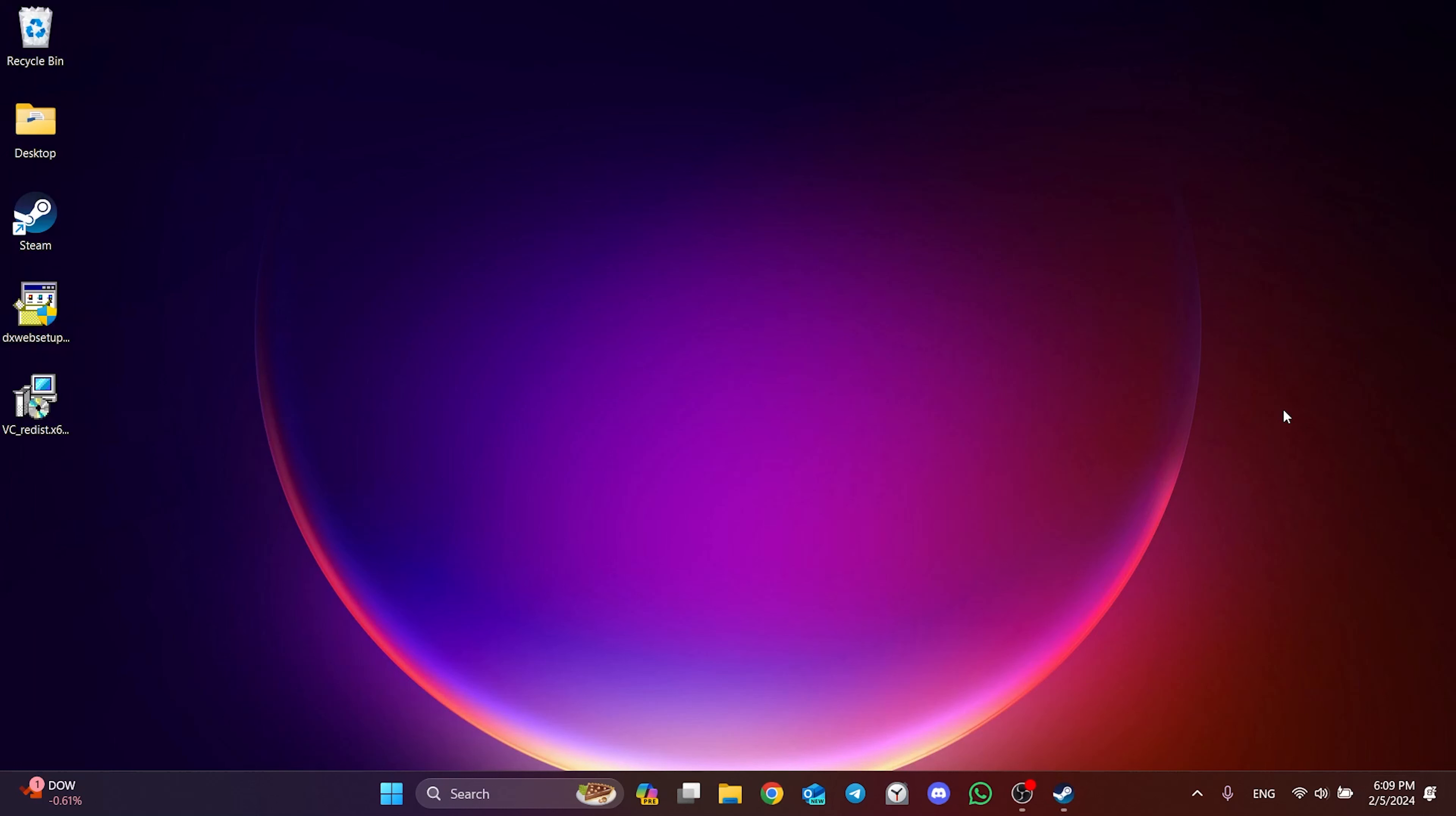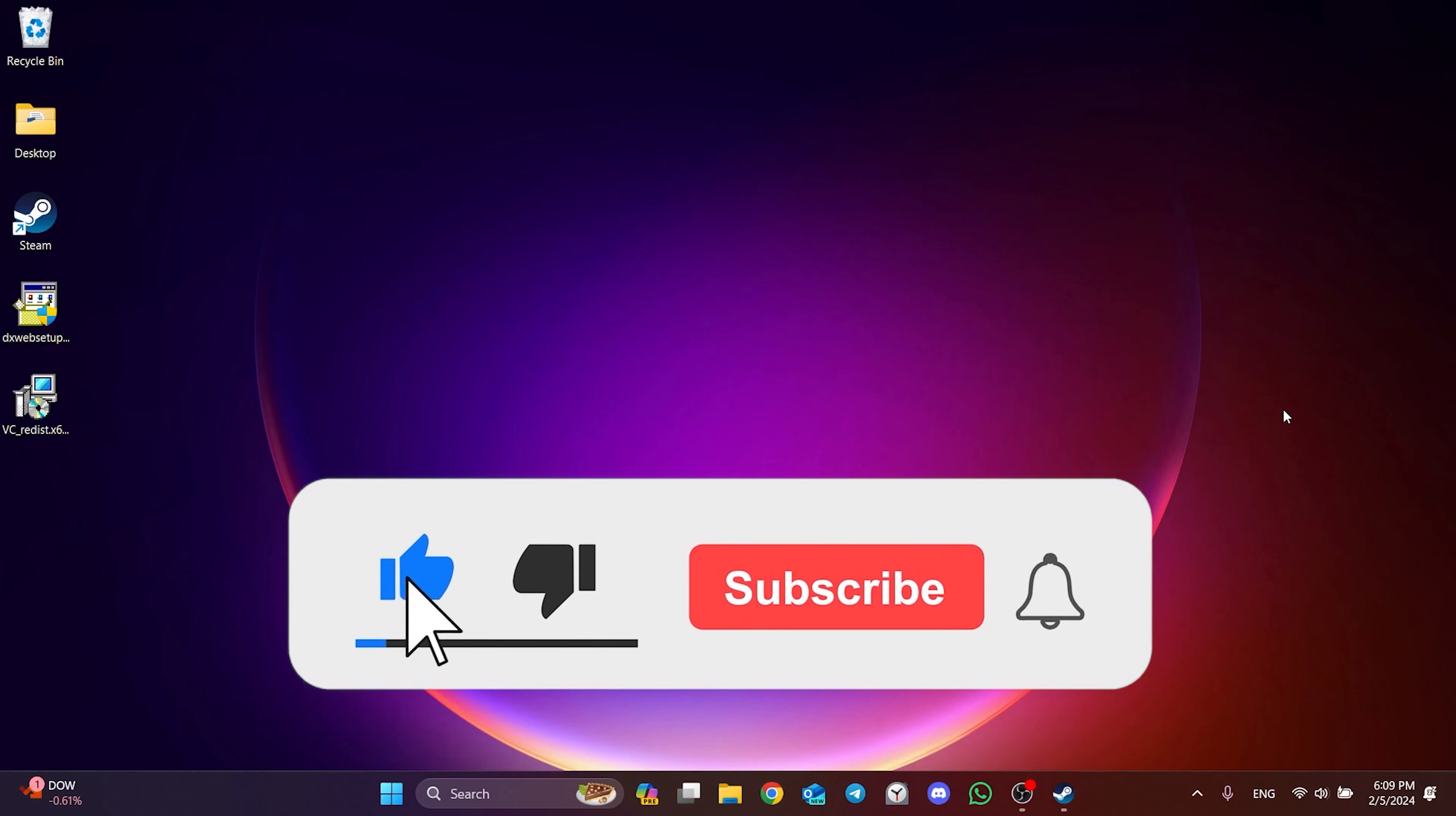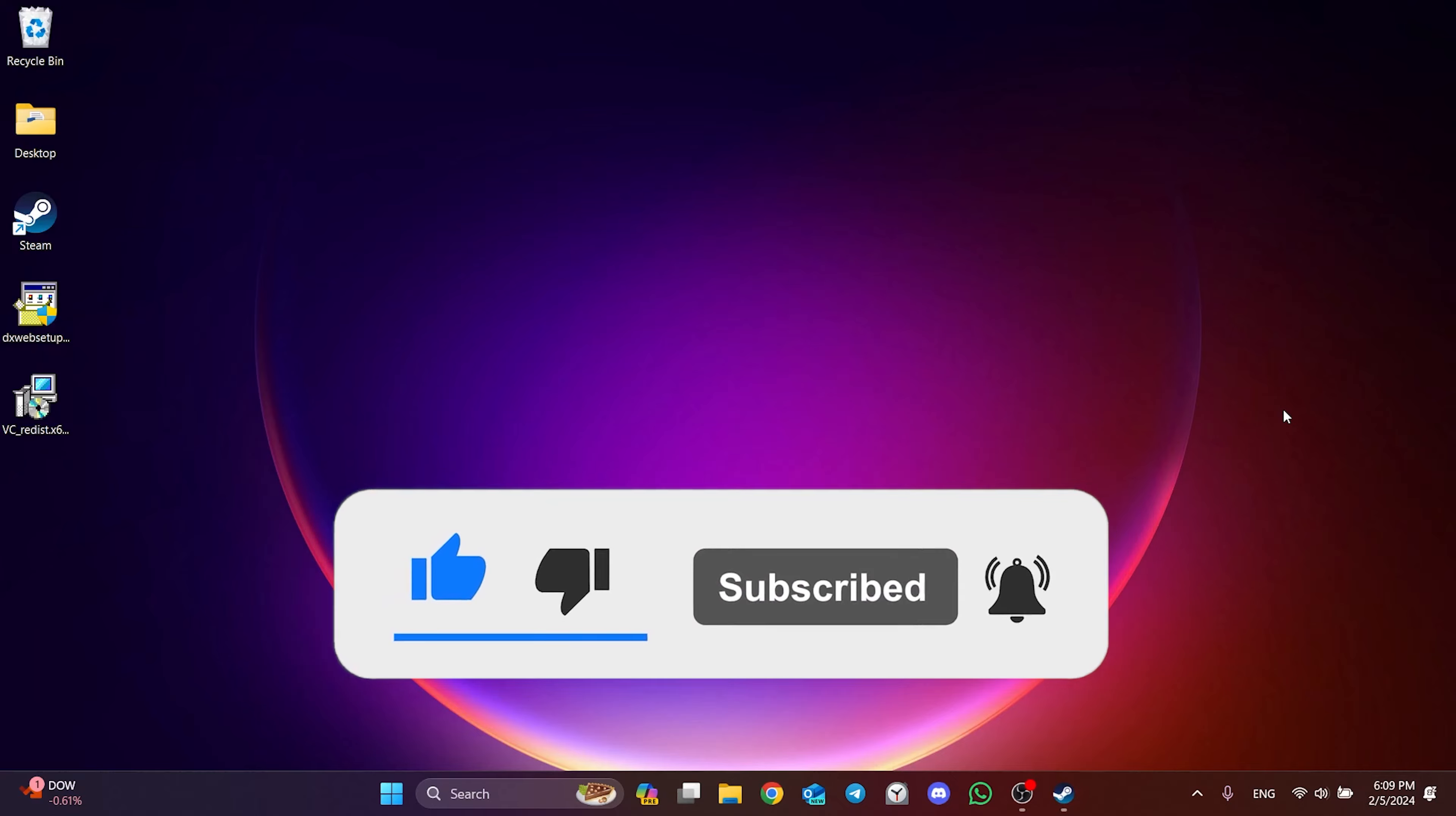We have come to the end of the video. I hope one of these solutions fixed your problem. If the video helped you, don't forget to like the video. You can also subscribe to my channel to support me. Take care and see you in the next video.